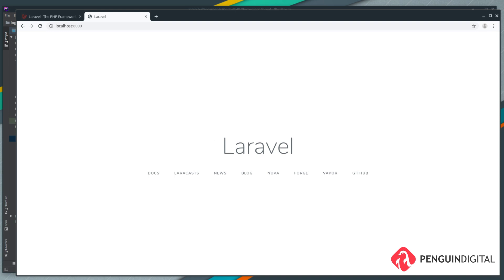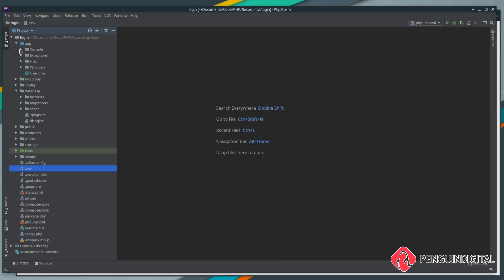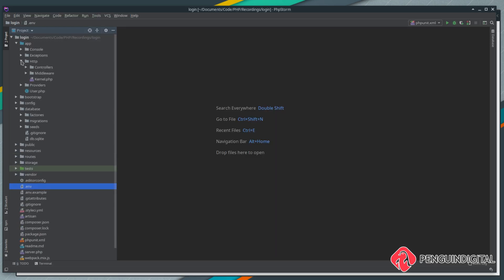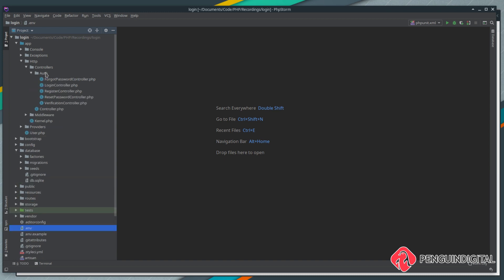One of the first things you'll notice in version 6 that was different from earlier versions: if you come under app, under HTTP controllers, you'll see we already have the auth controllers in place by default. You can create your entire login registration system views and attach them to these controllers, but Laravel also comes with UI scaffolding that'll scaffold all the user interface for us, so we're going to be using that.